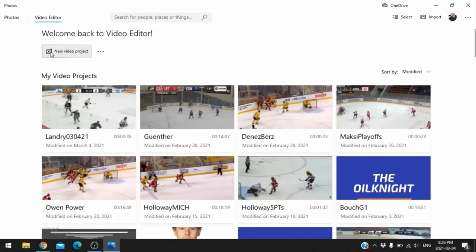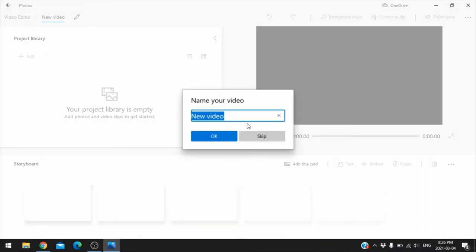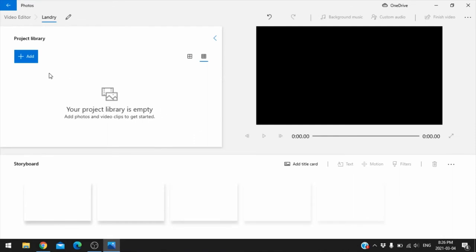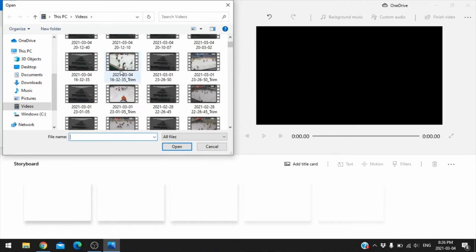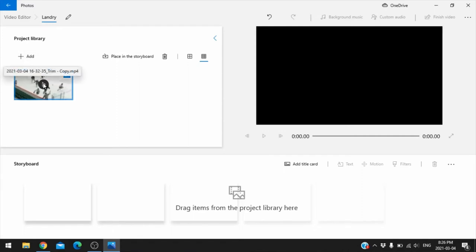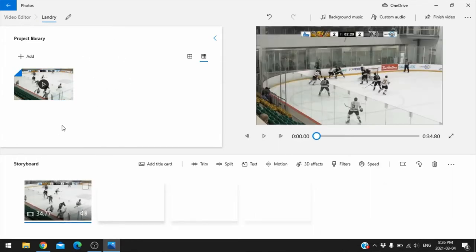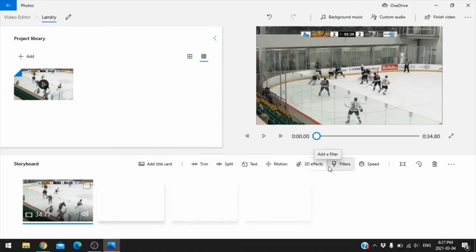I've got all kinds of different videos here already saved. You just click on New Video Project — we'll call this Landry. We recorded the Landry highlight previously, so to edit it you click Add, pick the video you want, and it comes up in the library. Click Place in storyboard, and you have options to trim, adjust speed, add effects, mute, add text, and add audio.